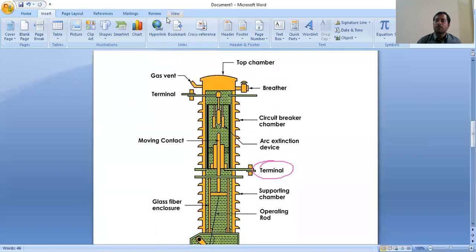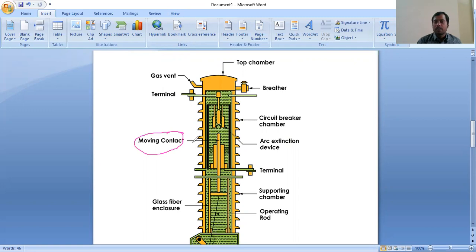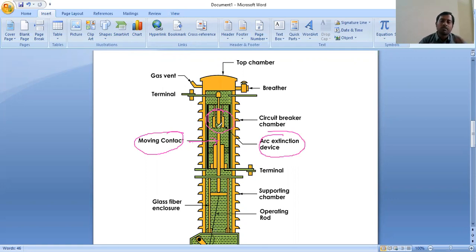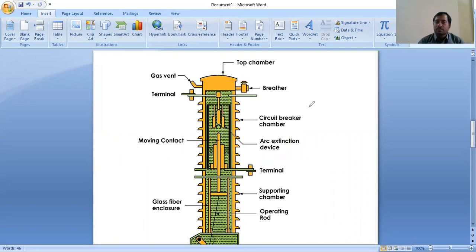Next is the circuit breaker chamber. The circuit breaker chamber has a moving contact and an arc extinction device. Whenever arc is formed, the arc extinction device will come into picture. Between the fixed contact and moving contact, oil will flow, and then the arc will be extinguished. The moving contact and fixed contact are shown, and between these two is the arc extinction chamber — the arc extinction device will be there.